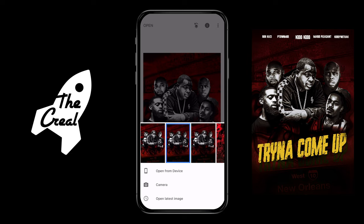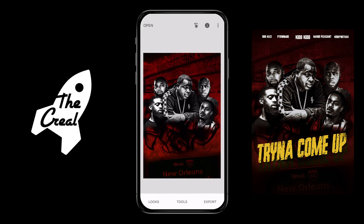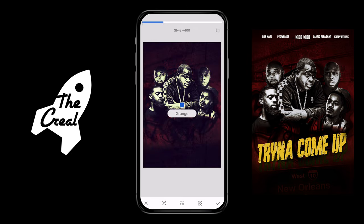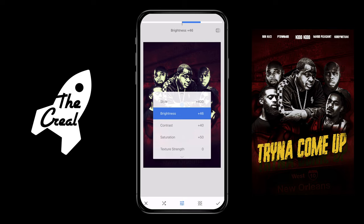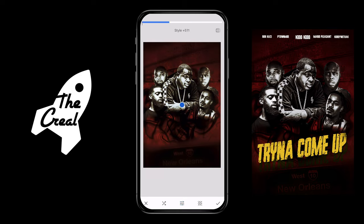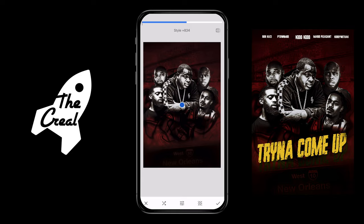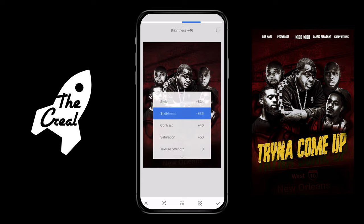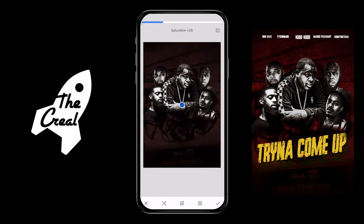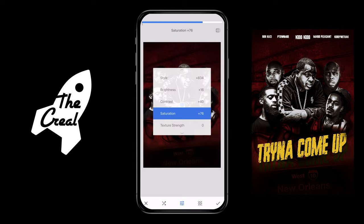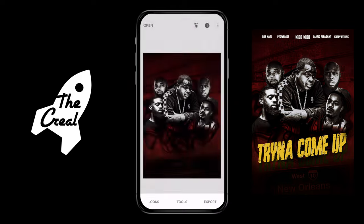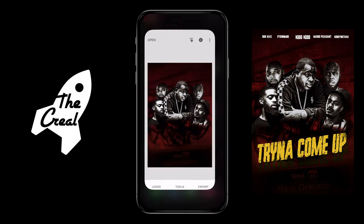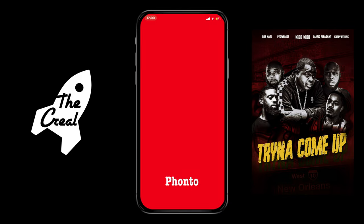After this I hop back into Snapseed, load the image, hop into the tools using the grunge option — taking down the texture strength and finding the appropriate style. I ended up going with around 800-something. I add those effects and then I'm out of Snapseed.